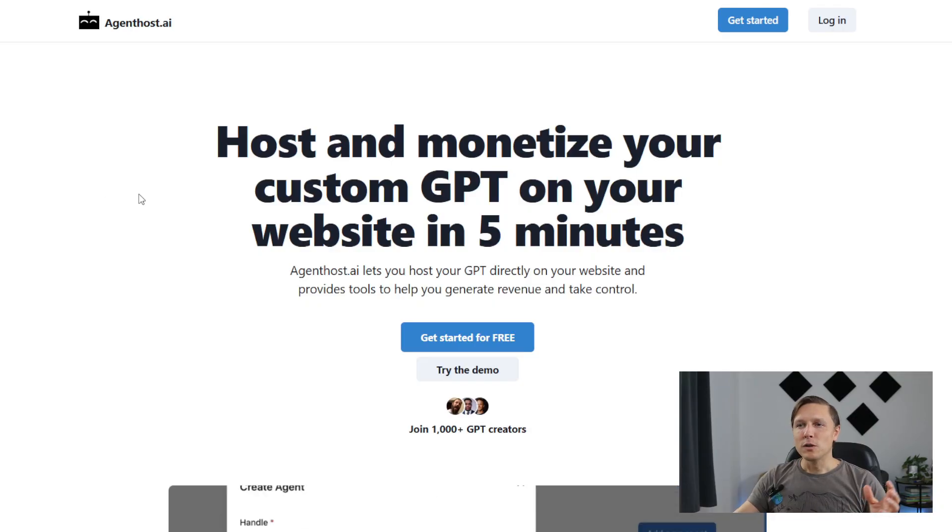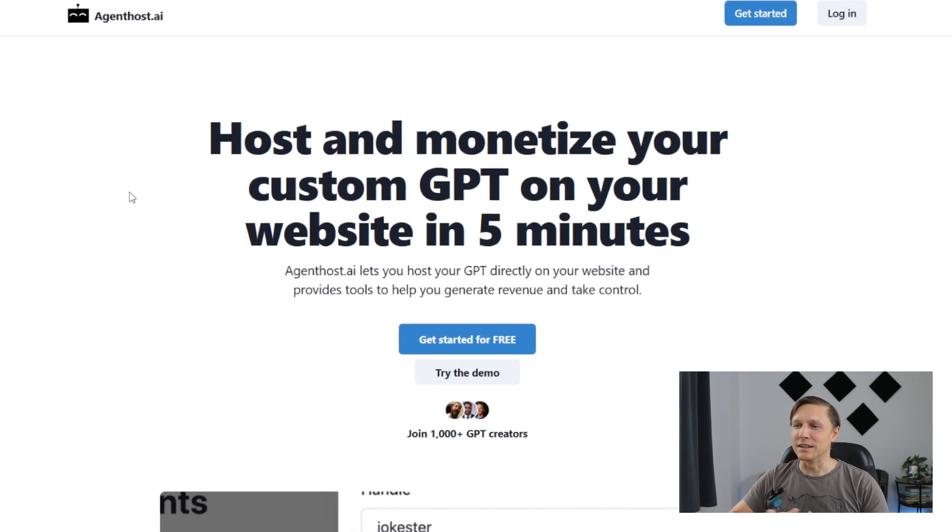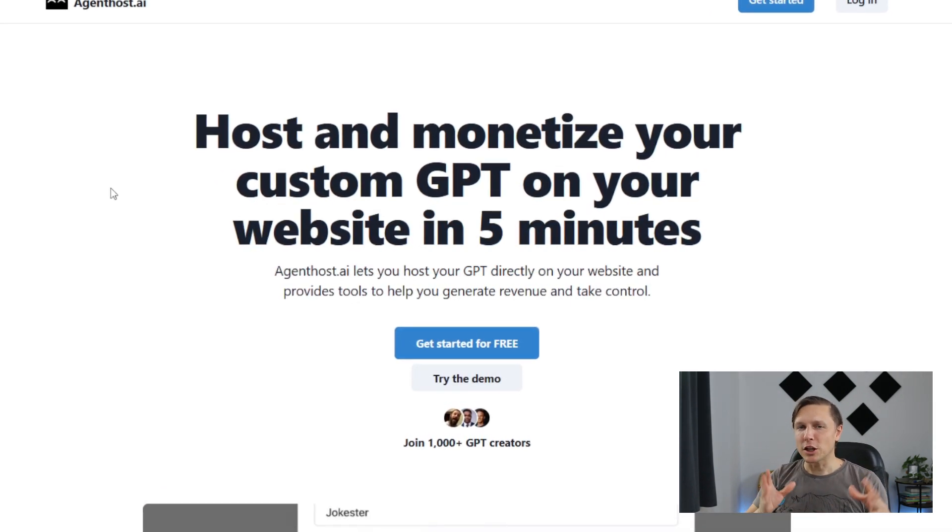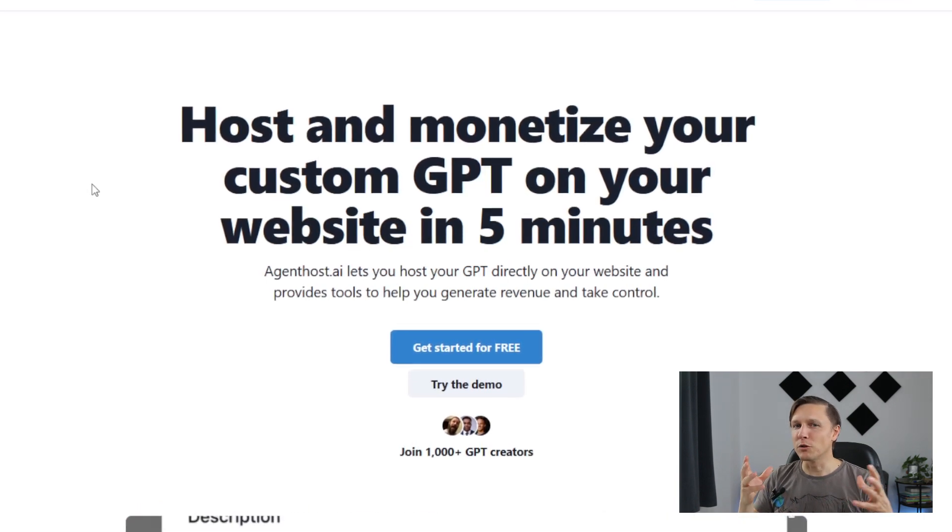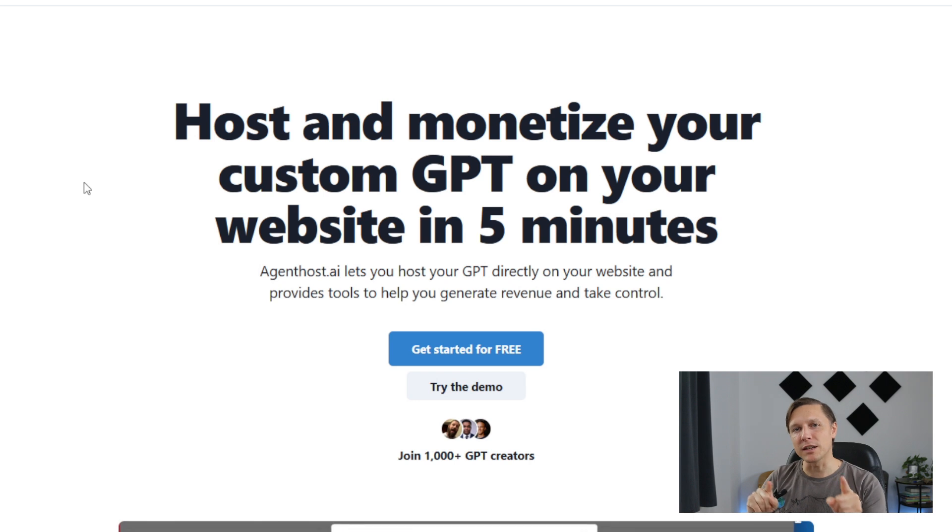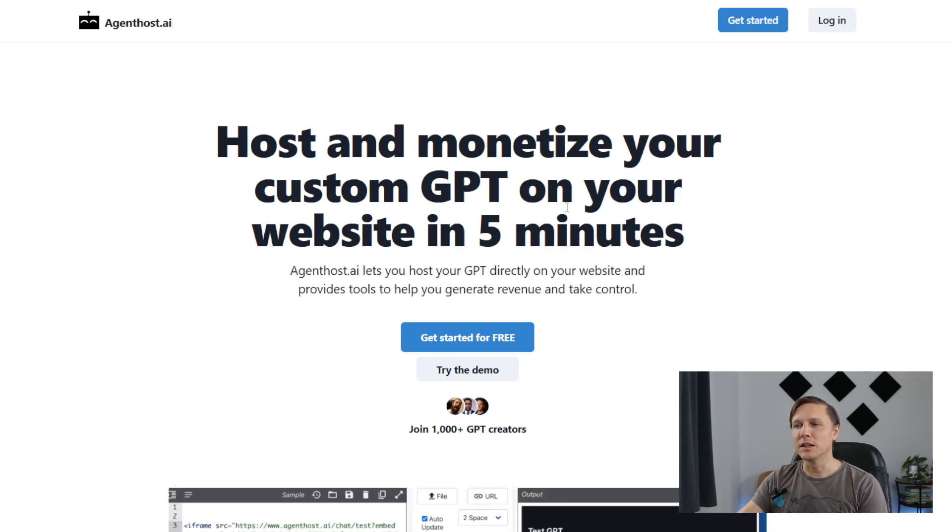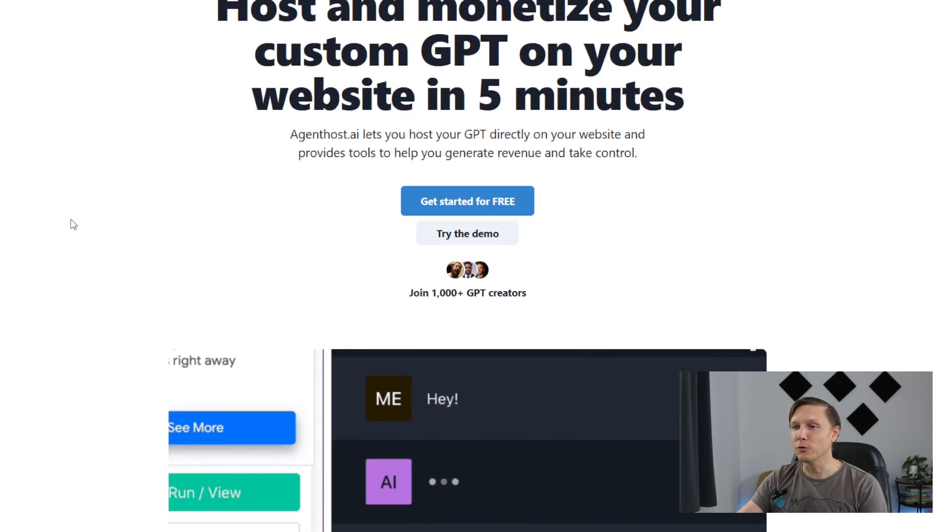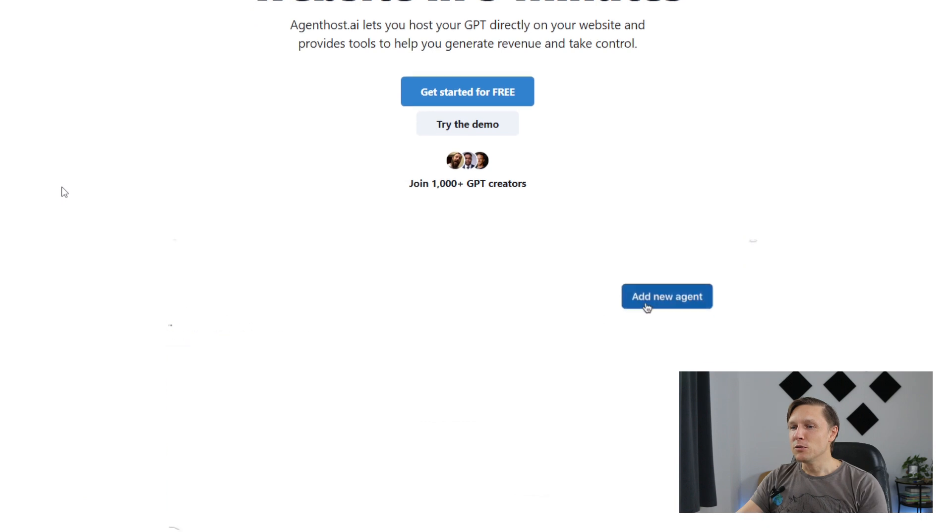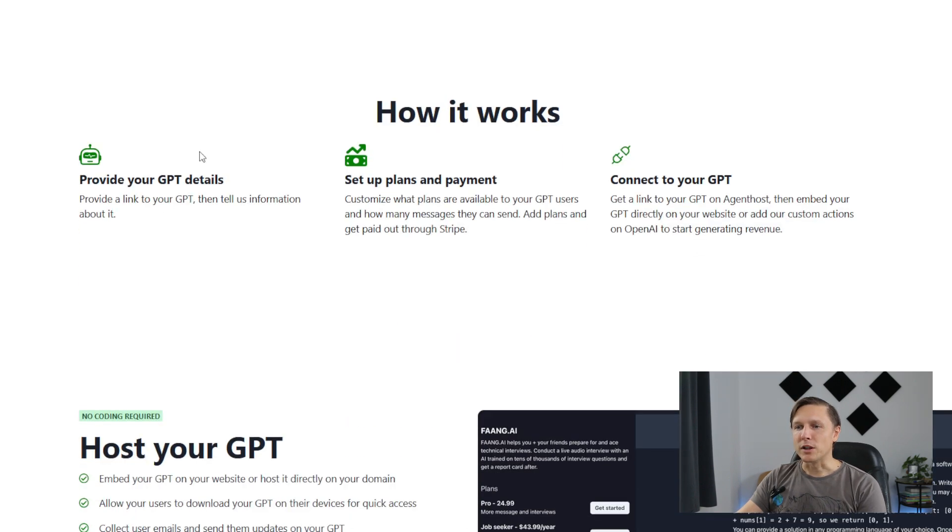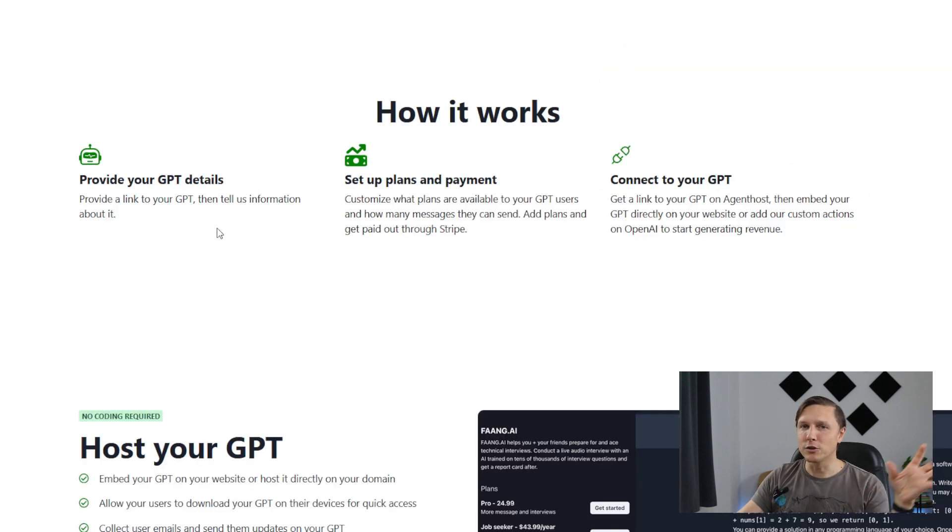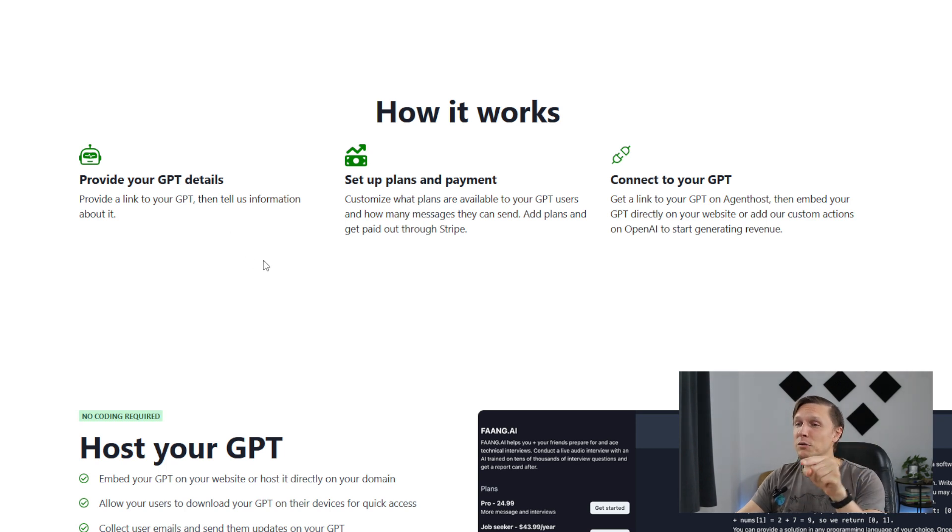The first tool is called Agent Host AI. What this does is you can use your GPT from ChatGPT. If you have GPT-4, you can produce your own GPT, and with this tool you can monetize your GPT. Host and monetize your custom GPT on your website in five minutes. You provide your GPT details, provide your link to your GPT you have produced with ChatGPT, and connect it to Agent Host AI.